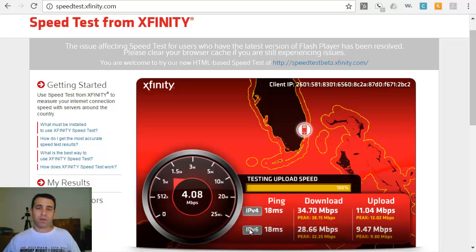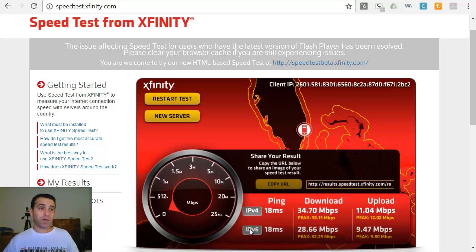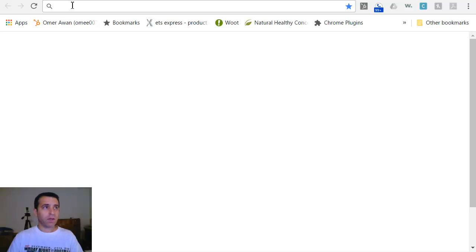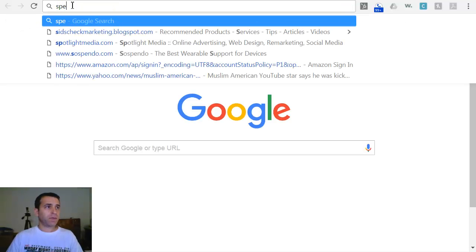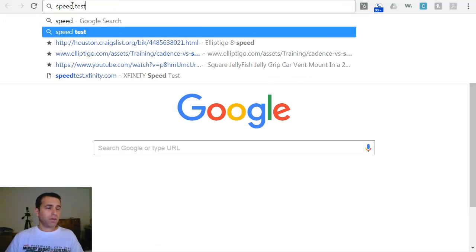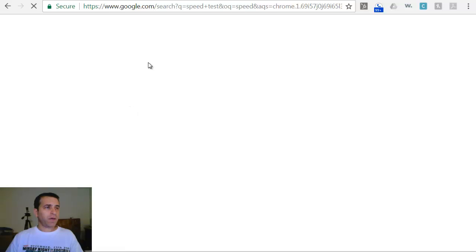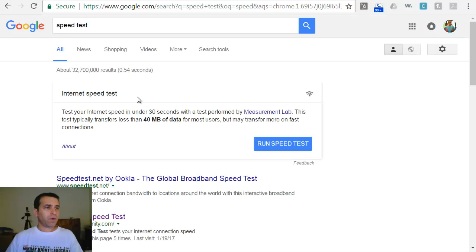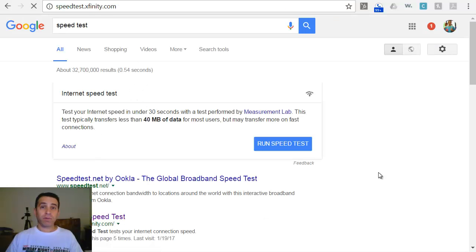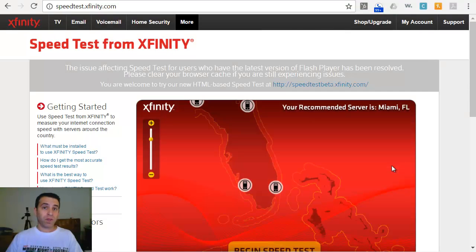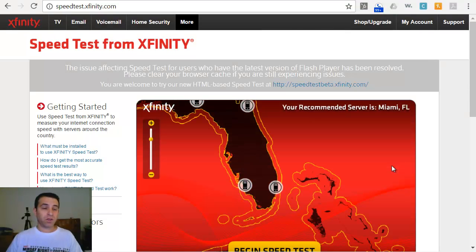So there you have the download and upload speed with the wireless adapter. Now what I'm going to do, I'm going to open up another tab here and I am going to do speed test. And now I'm going to set it up with the ethernet connection.